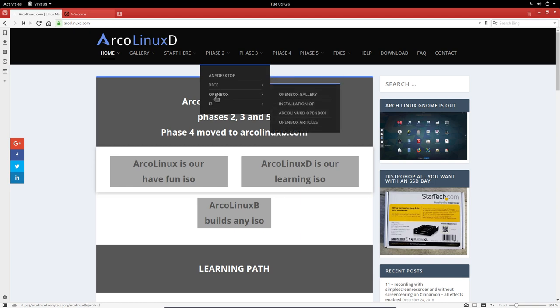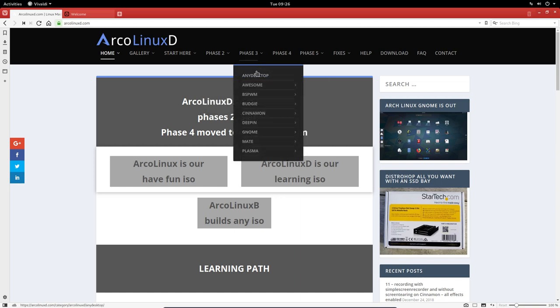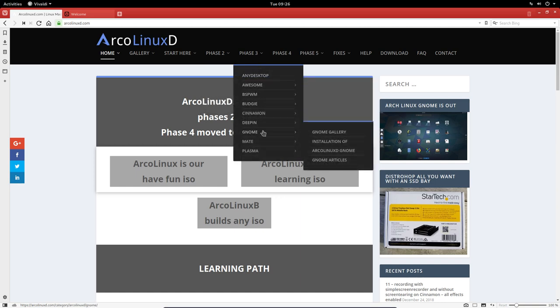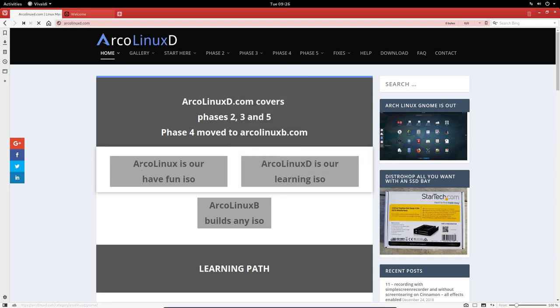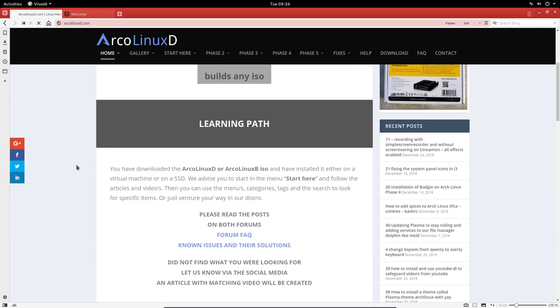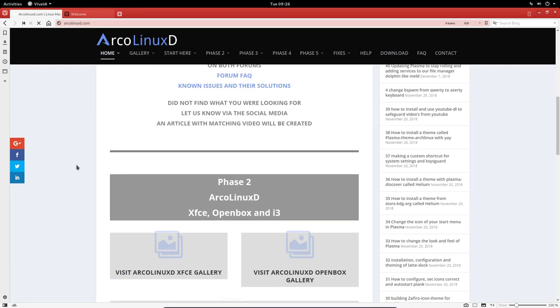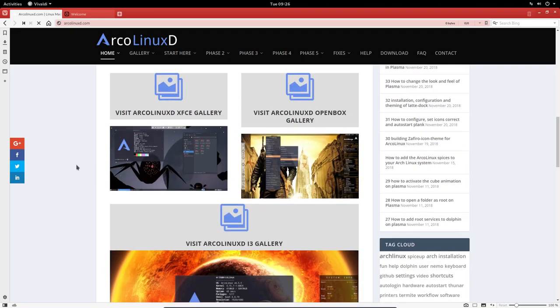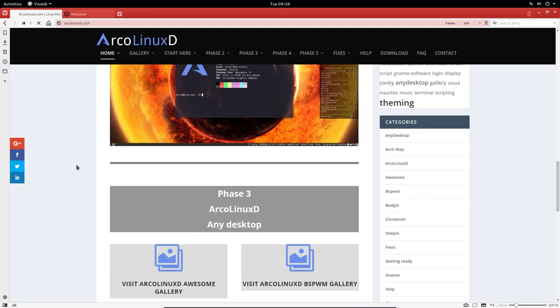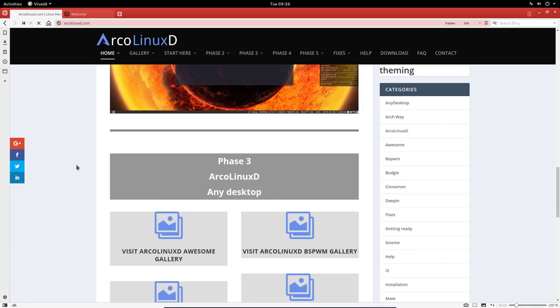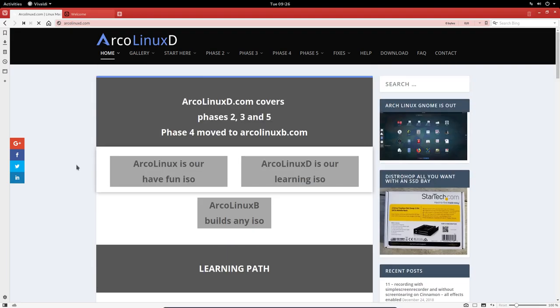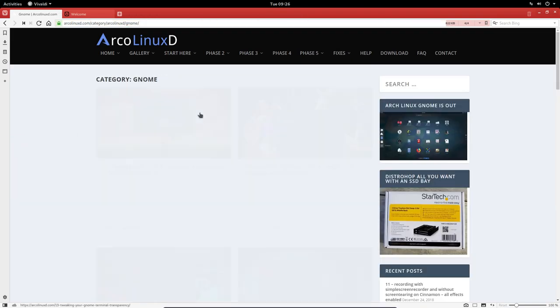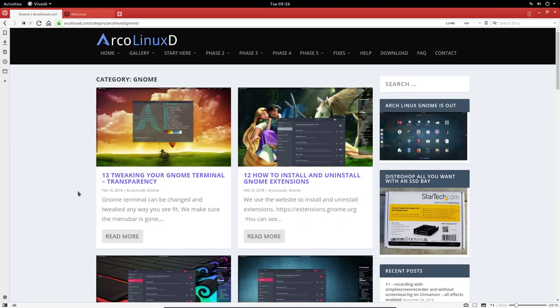But on arclinuxd you can install anything. XFCE or OpenBox or i3 or... And then we go on, right? So if you want to know more about the GNOME desktop environment we have written. How many articles have we written? It's taking its time. There you are.